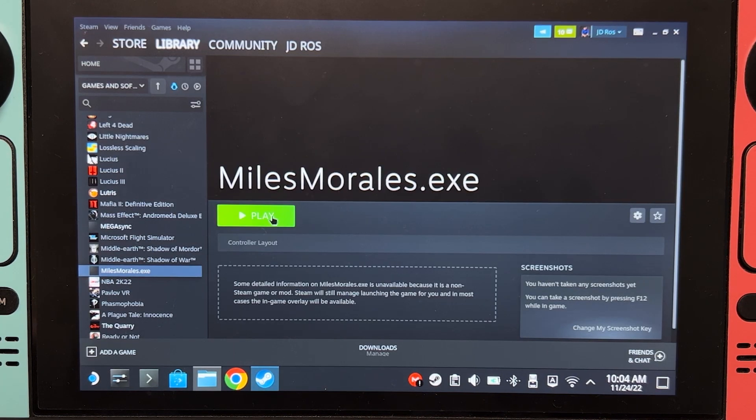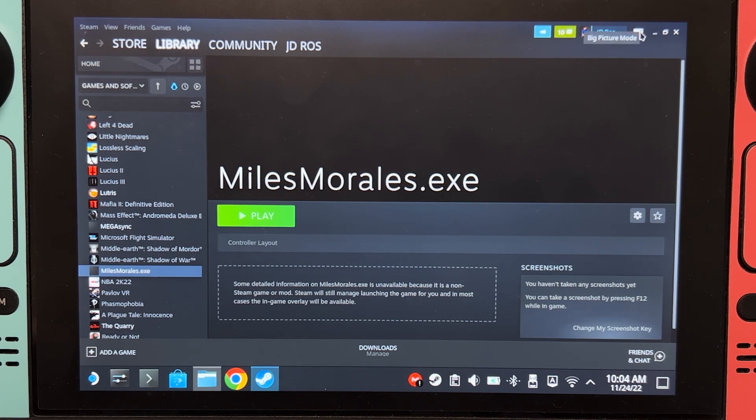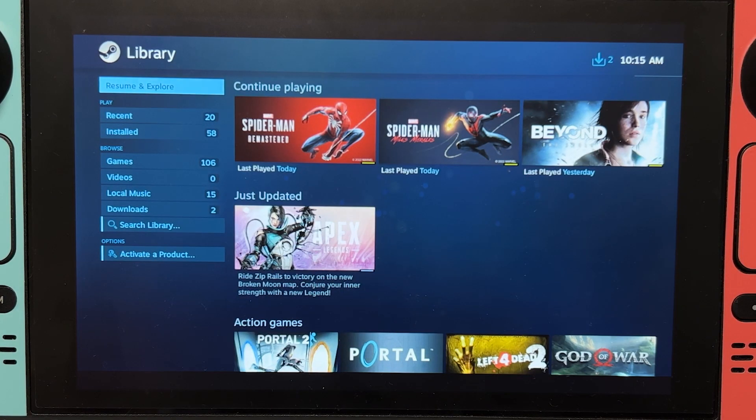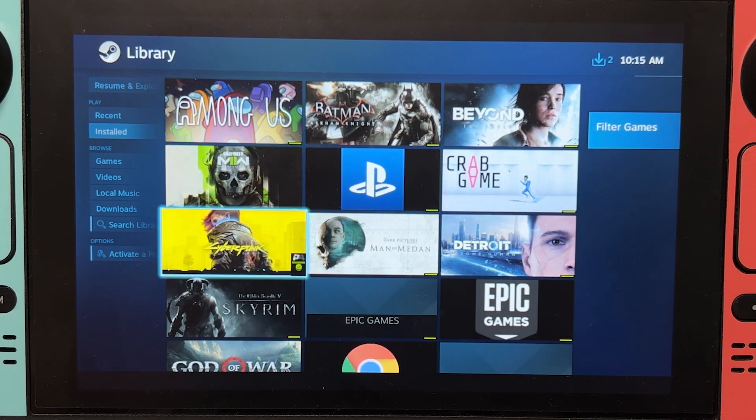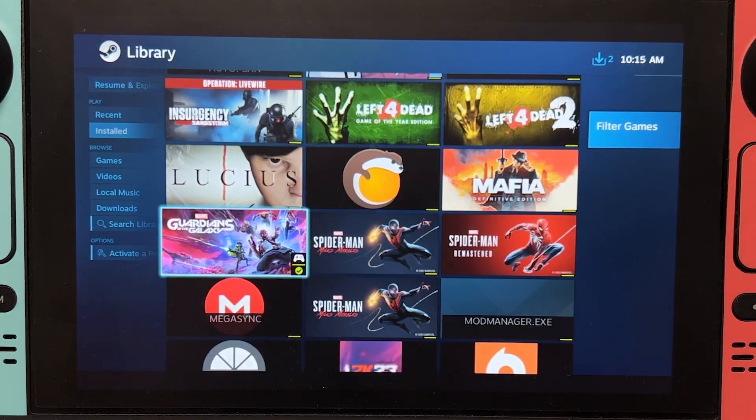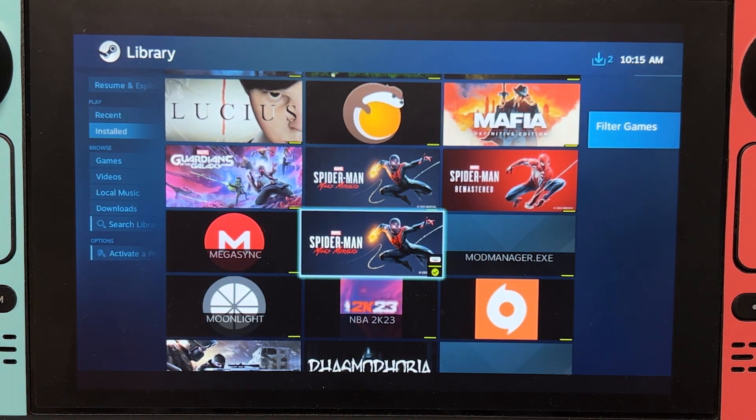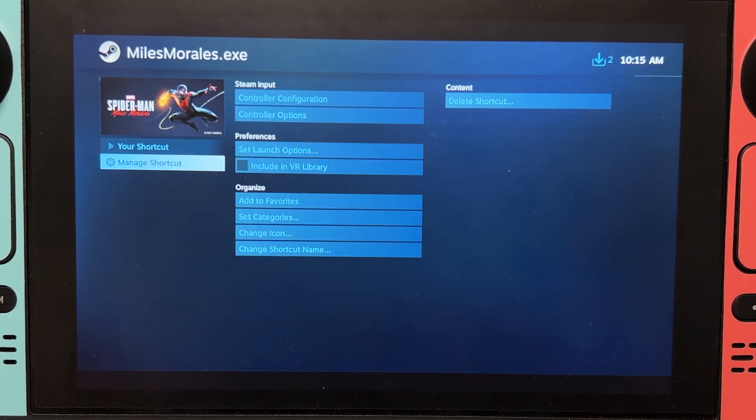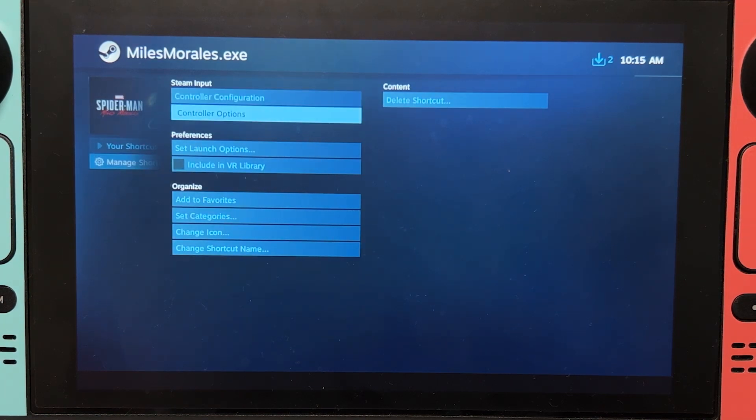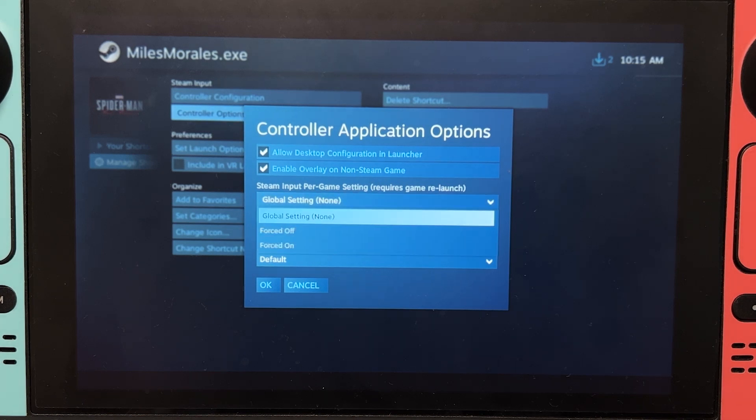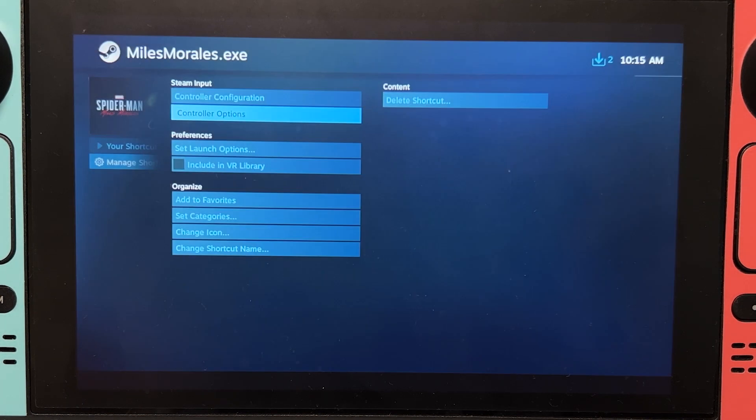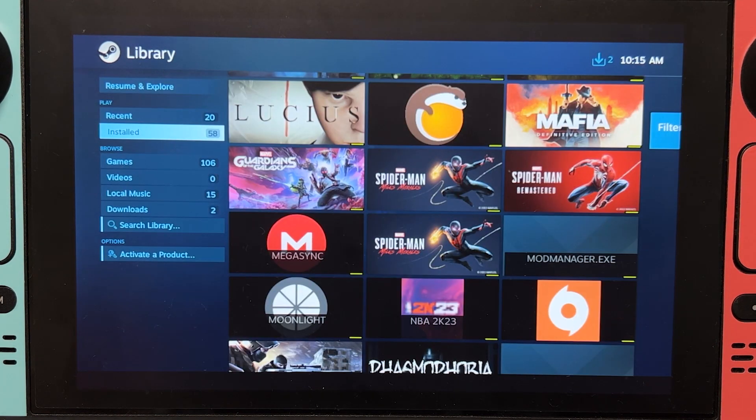If we play this now, controls will not work. So, we're gonna have to fix controls first. Click on Big Picture Mode. Let's look for the game. Is it this one? Nope. Okay, that's the one. Click Manage Shortcut. Go to Controller Options. Change this to Forced Off. Let's go exit this.